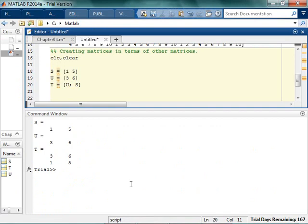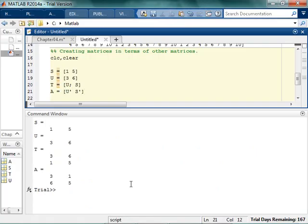There's my 3, 6, 1, 5. I said that my A could be, U prime, S prime, and then I can get my 3, 6, 1, 5. So you can really do all kinds of stuff with matrices.